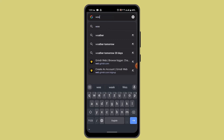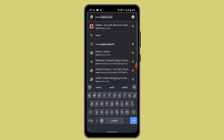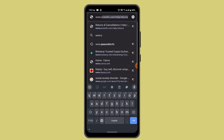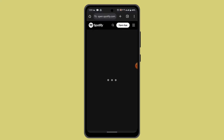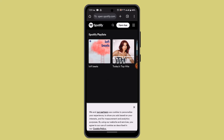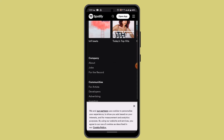You need to type in www.spotify.com, and once you type in spotify.com that's going to take you to the home page, which is going to look something like this.